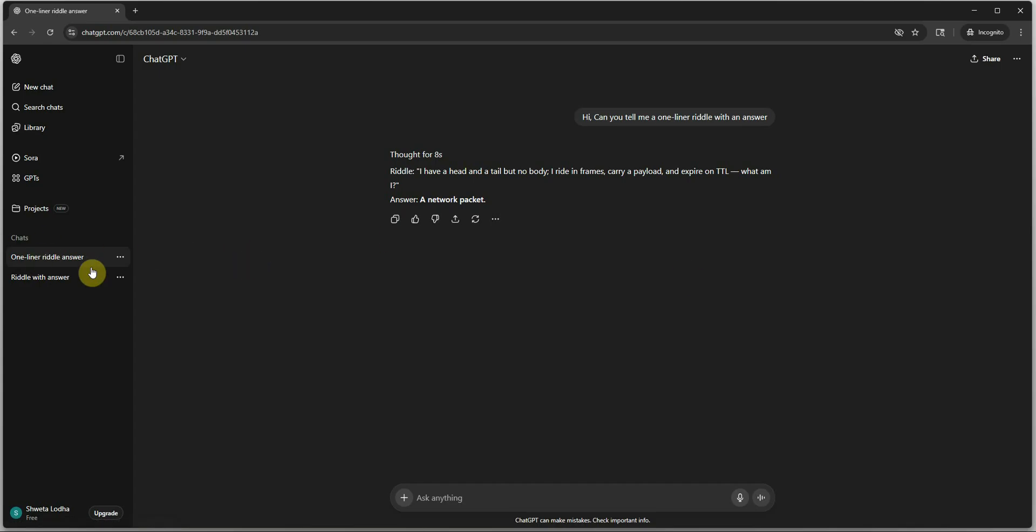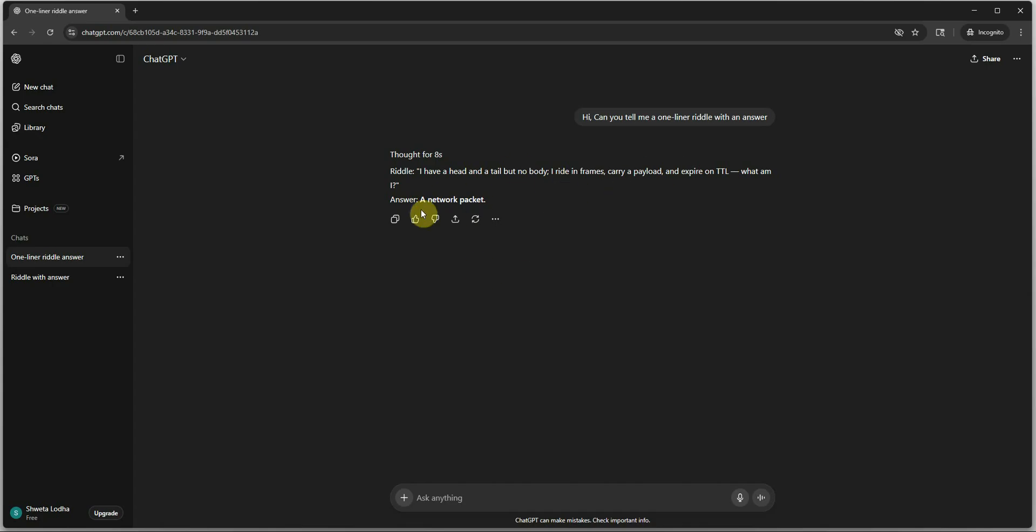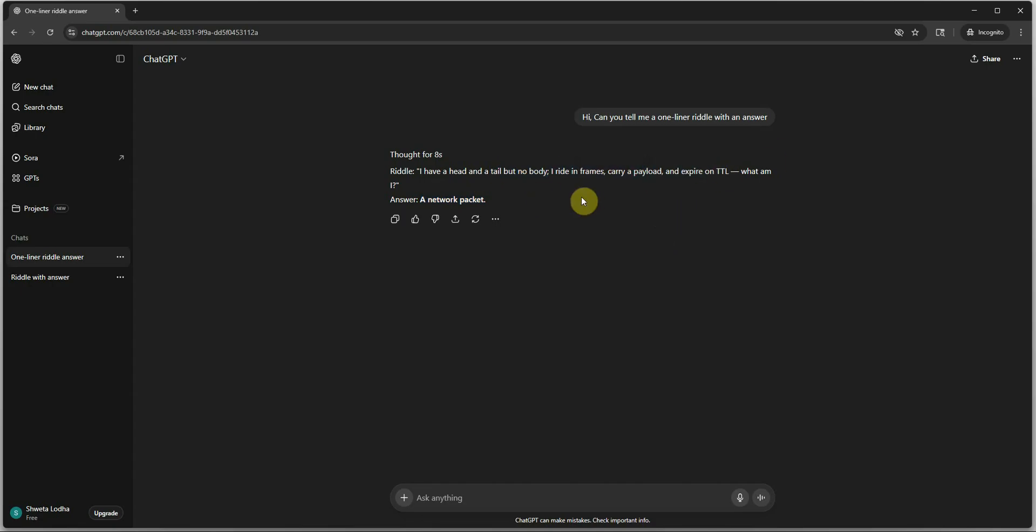Here on the left hand side you can see that this is the title of my chat, so every conversation we are doing will have one title so that in future we can just go back to that one. This is the riddle that is saying I have a head and tail but no body, I like infinity. It is basically a technical one because the answer is the network package. It is talking about the time to live.